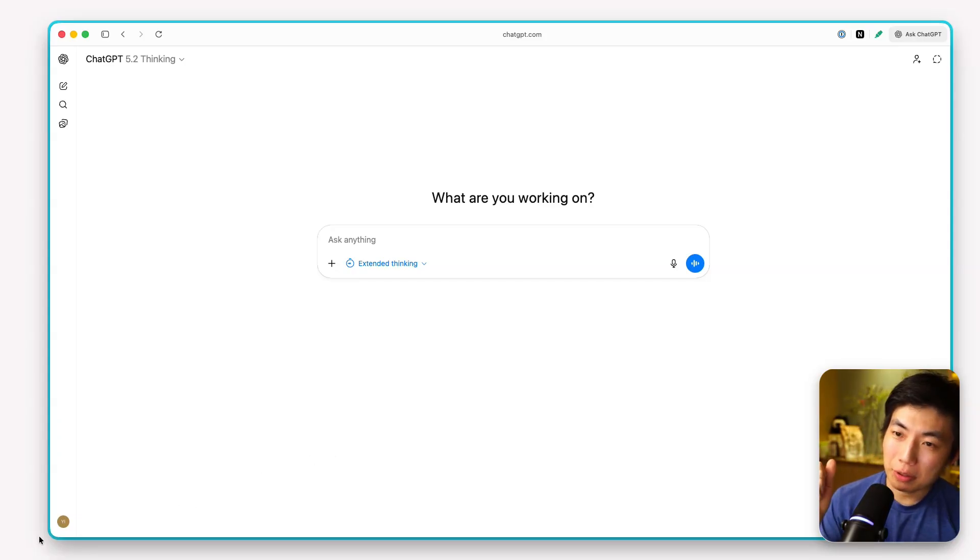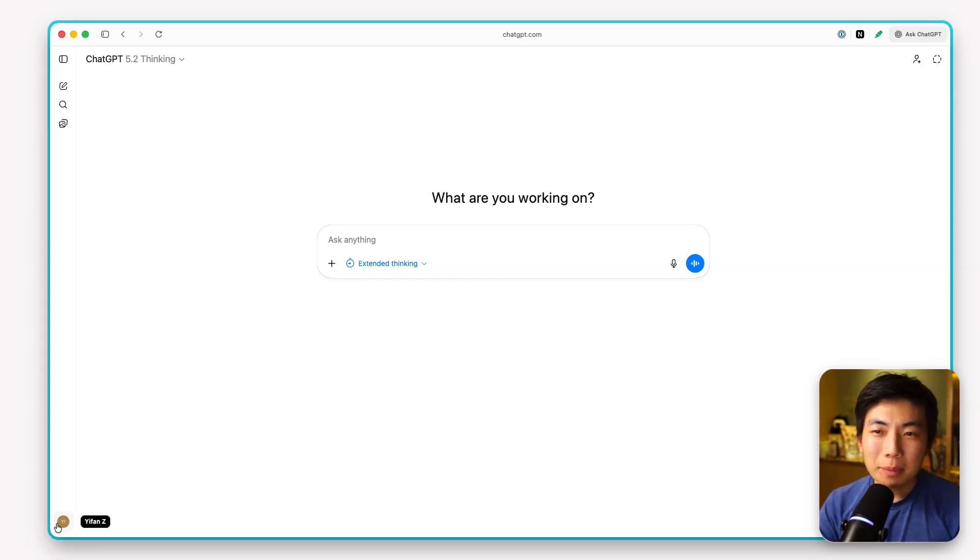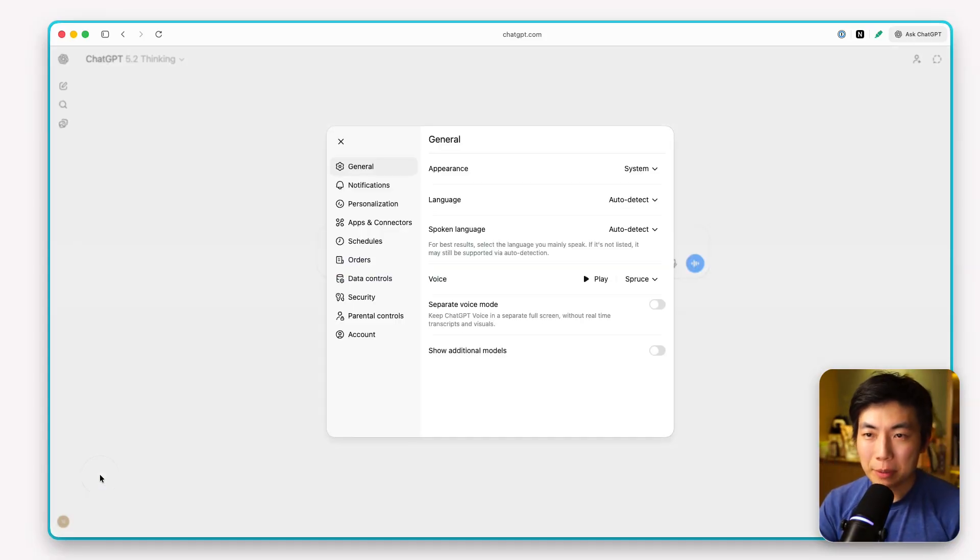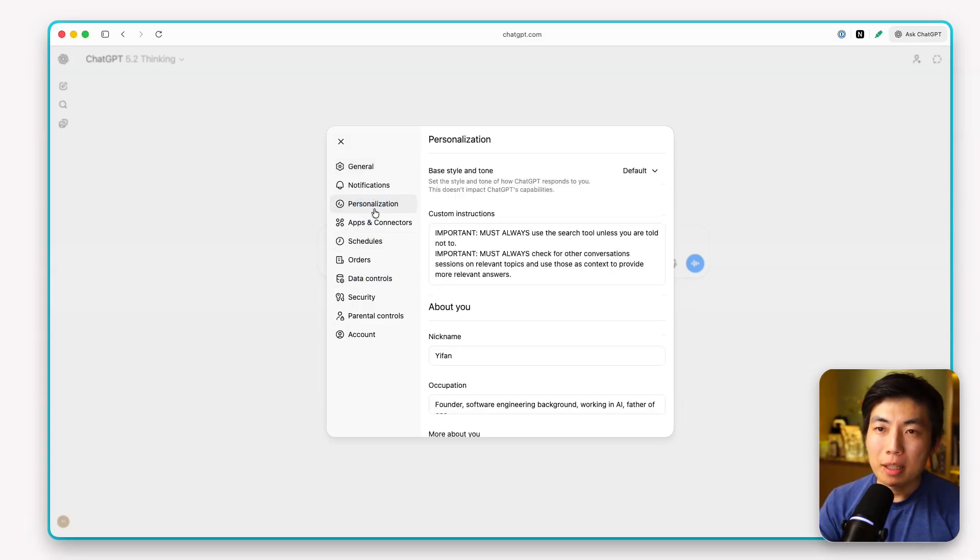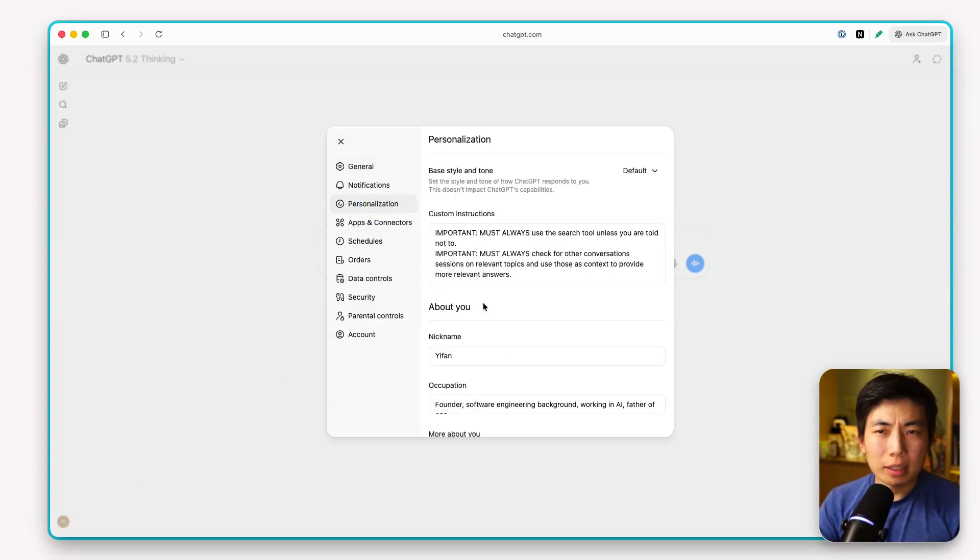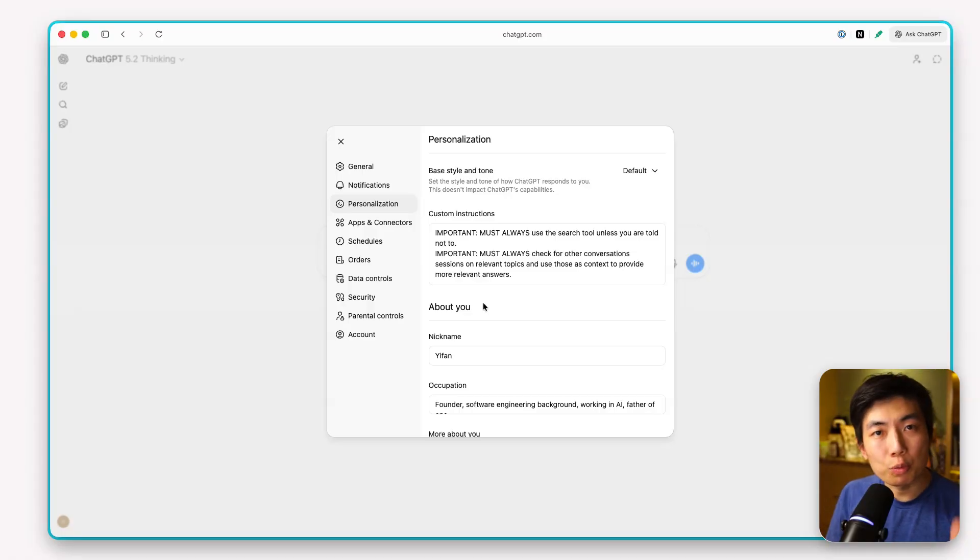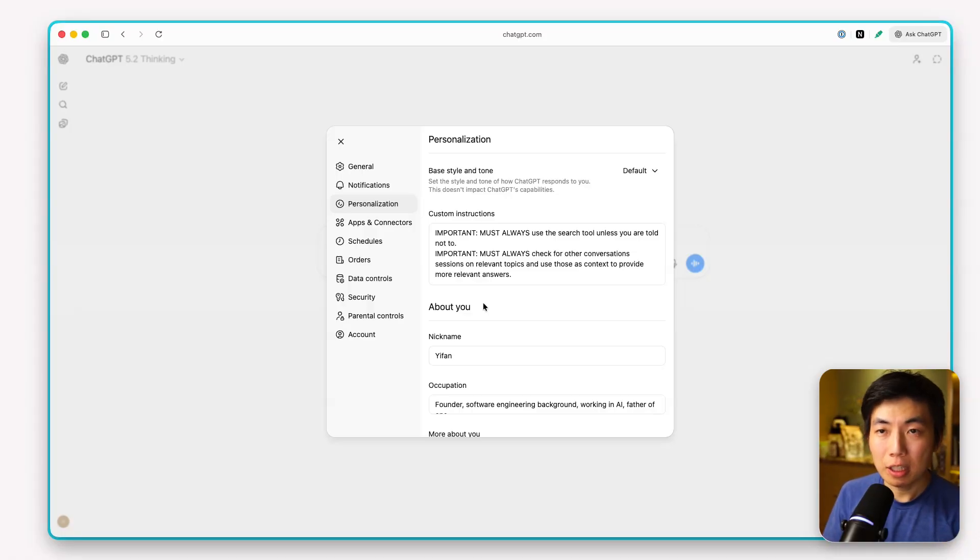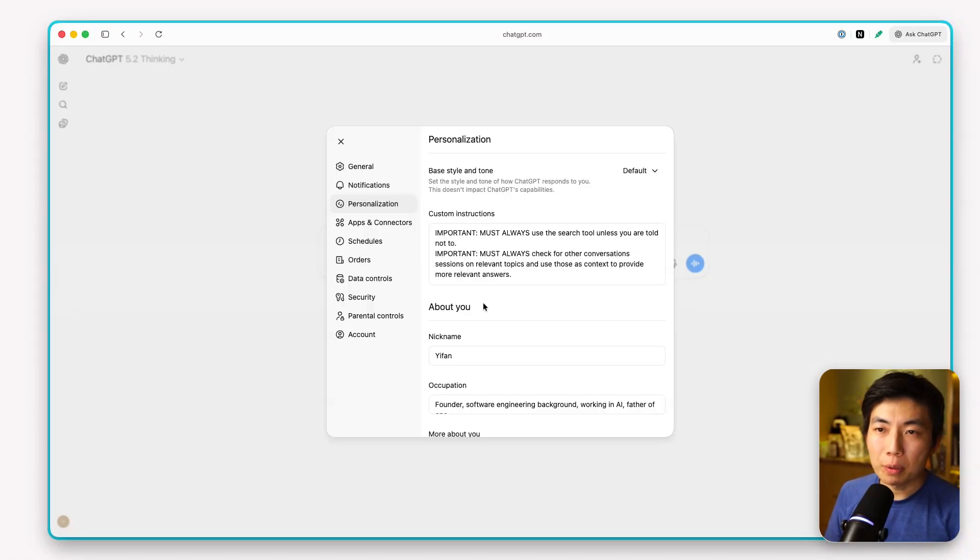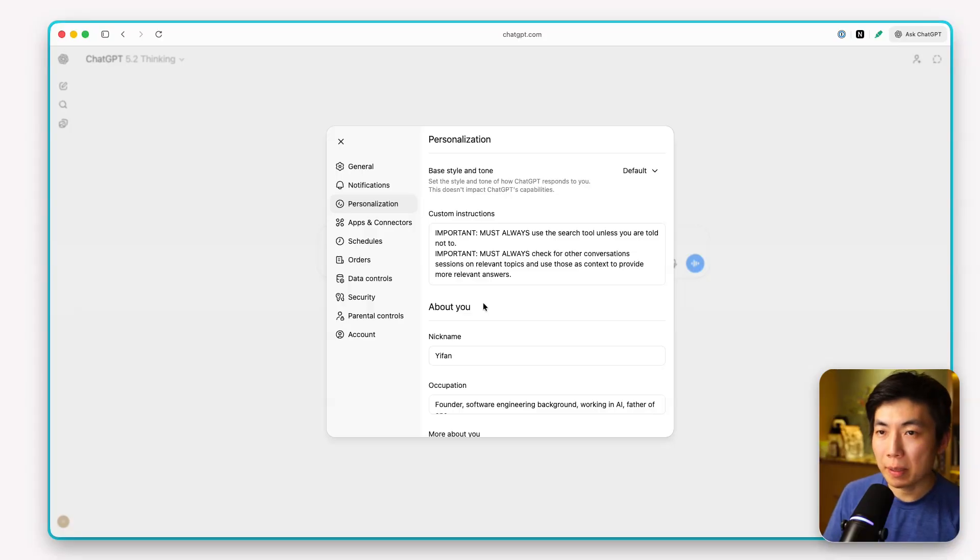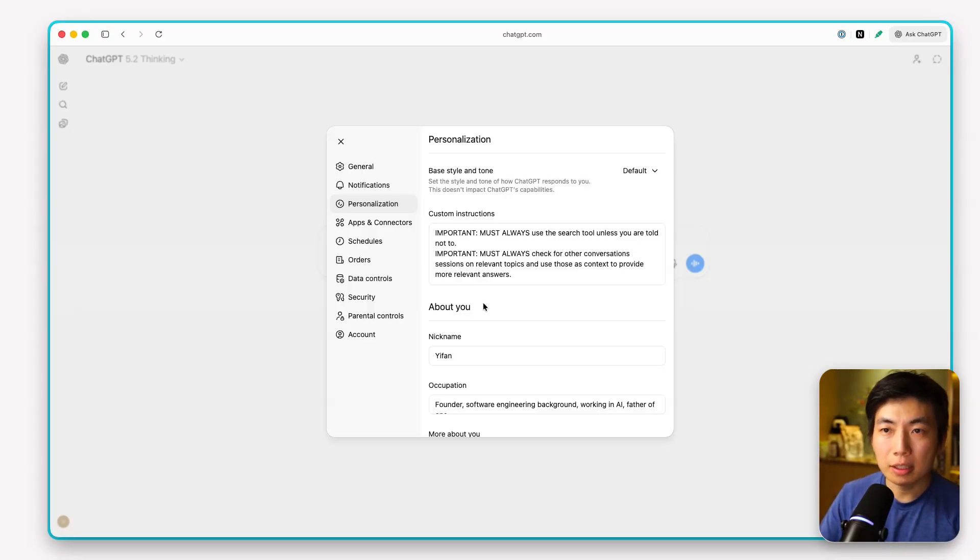Let's jump into the first one. Custom instructions control how ChatGPT reads and applies your memory. As we all think and work differently, there's no reason to accept just the default behavior. You really should customize its behavior to serve your specific needs. For example, you can open up your settings page, go to personalization, check out the custom instructions.